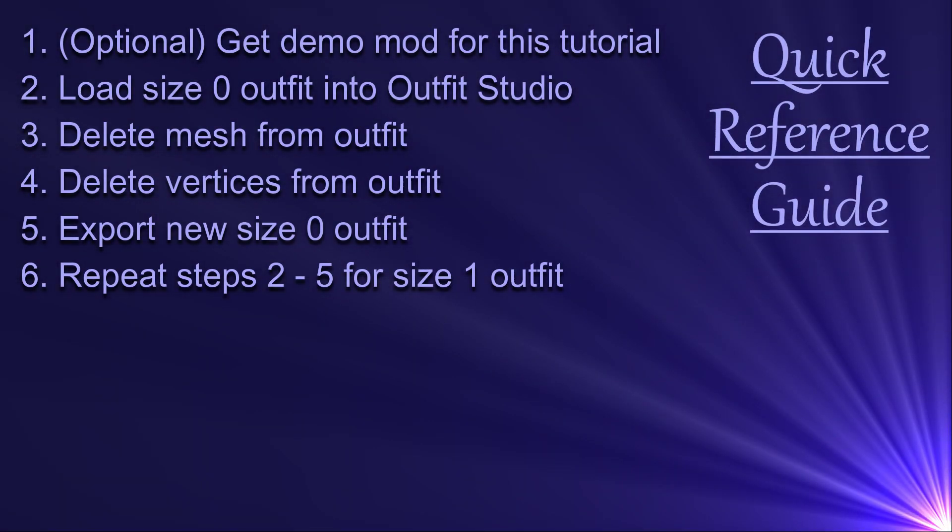Here is an overview of what we will be doing in this video, and you can use the timestamps in the description to skip to specific steps.